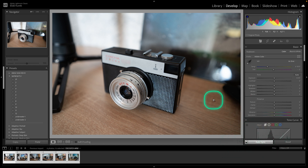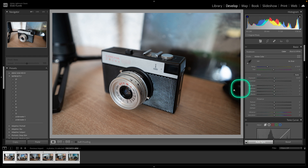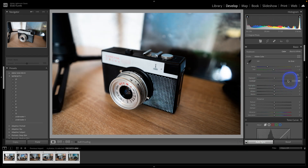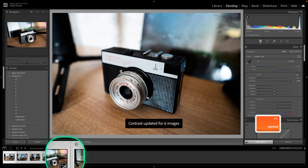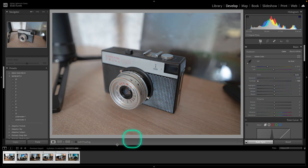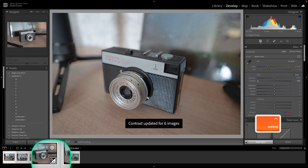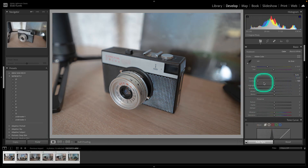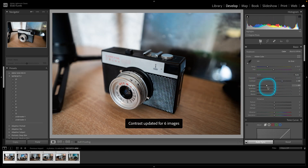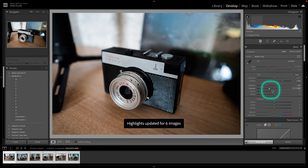Now make your edits. For example, if I add contrast, you can see it will add contrast to every other photo. If I lower the contrast, it will lower it on every other photo as well. So this is how you batch edit in Lightroom.